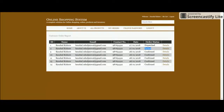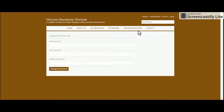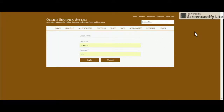You can track the order status — Dispatched, Confirmed, etc. Once the admin logs in and changes the order status, it will be reflected here. The Change Password section lets customers update their password. On logout, all sessions are destroyed. That covers the full customer functionality.